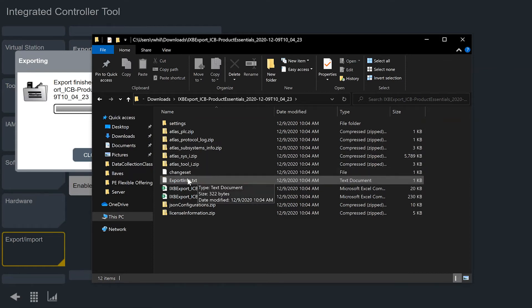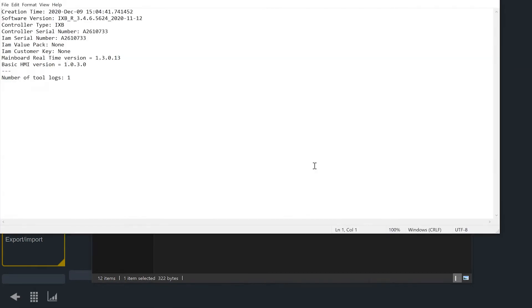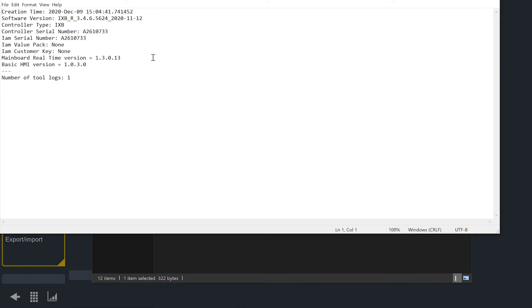So we're going to take a look at a few things here. The first file I'm going to take a look at is the exportinfo.txt, and this is a text file that has some useful information from our tool. So I can see here when I created this file, I can see the software version of my tool. I'm running 3.4.6 on this particular tool. I can see the controller type, the controller serial number, the IAM serial number, and then the IAM and value pack and customer key aren't really valid for what we're doing today. But I can also see a lot of other information from the tool.